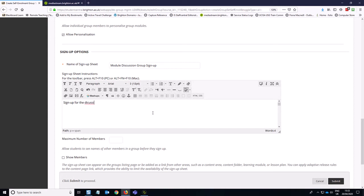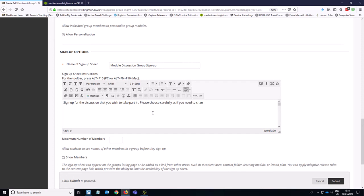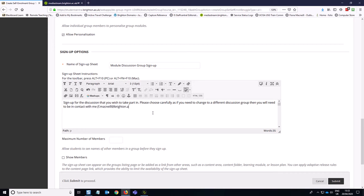Please choose carefully as if you need to change to a different discussion group, then you will need to be in contact with me.